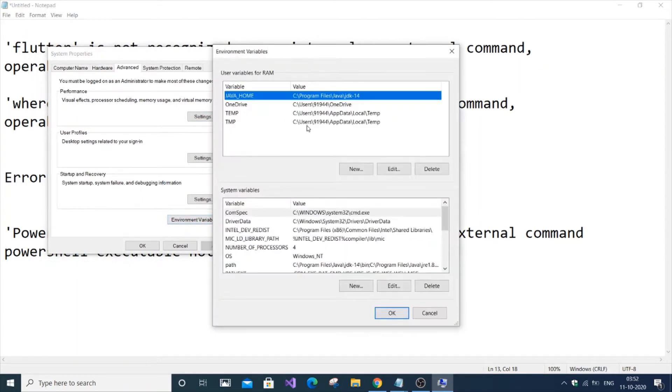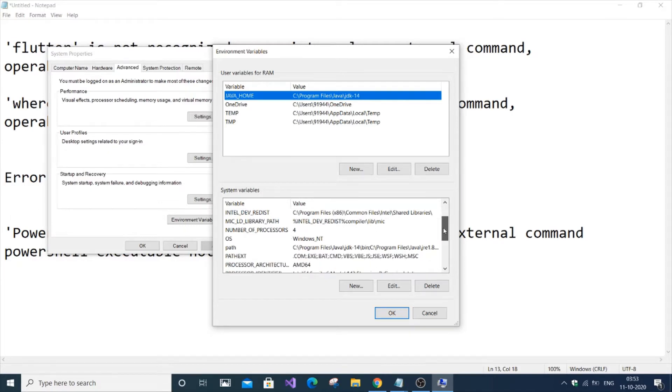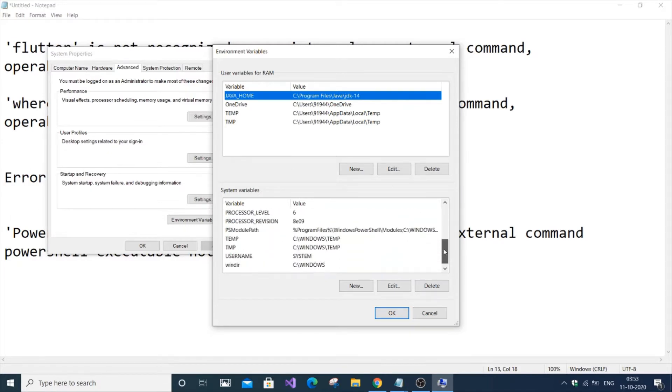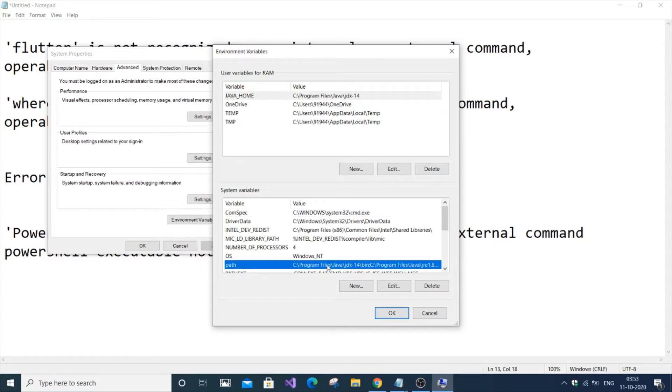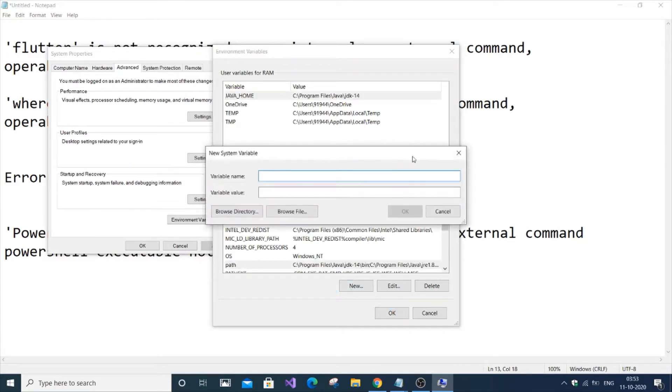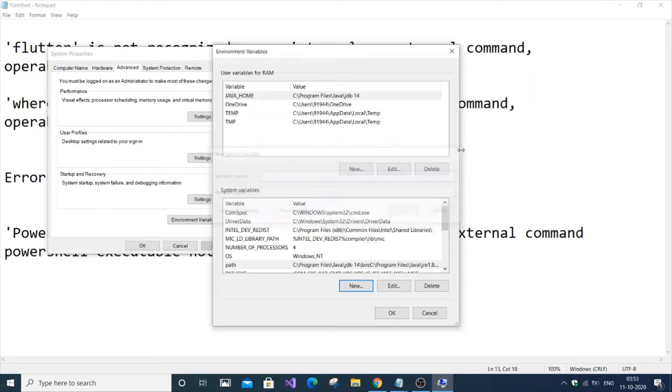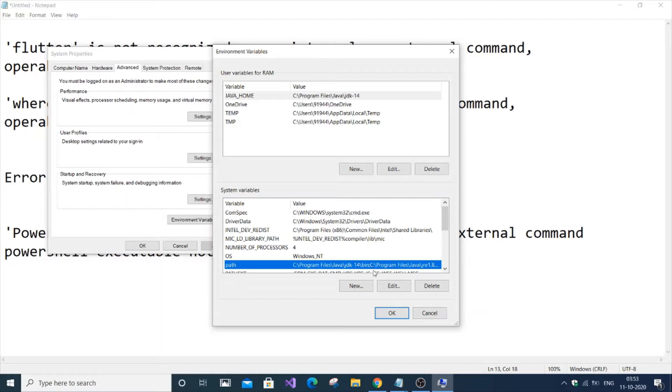We're not going to change user variables, just system variables. You need to go to Path. If you don't have a system variable, create a new one named Path. I already have an existing one I created for Java, so I'm just going to click Edit.